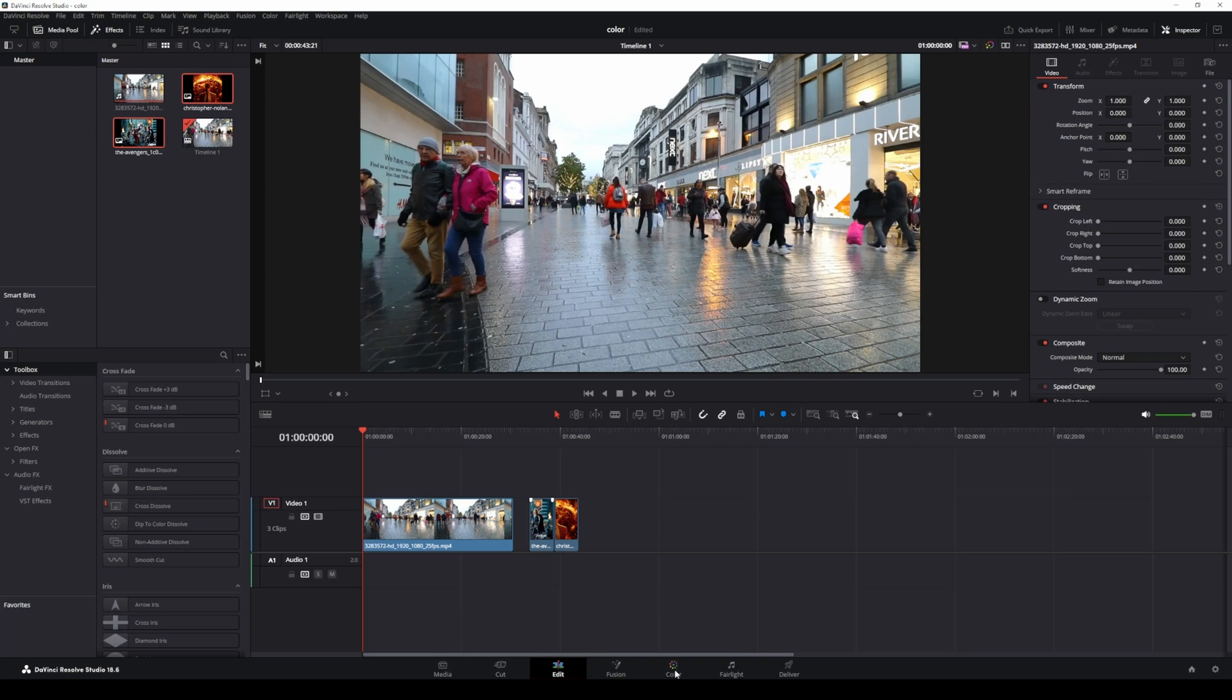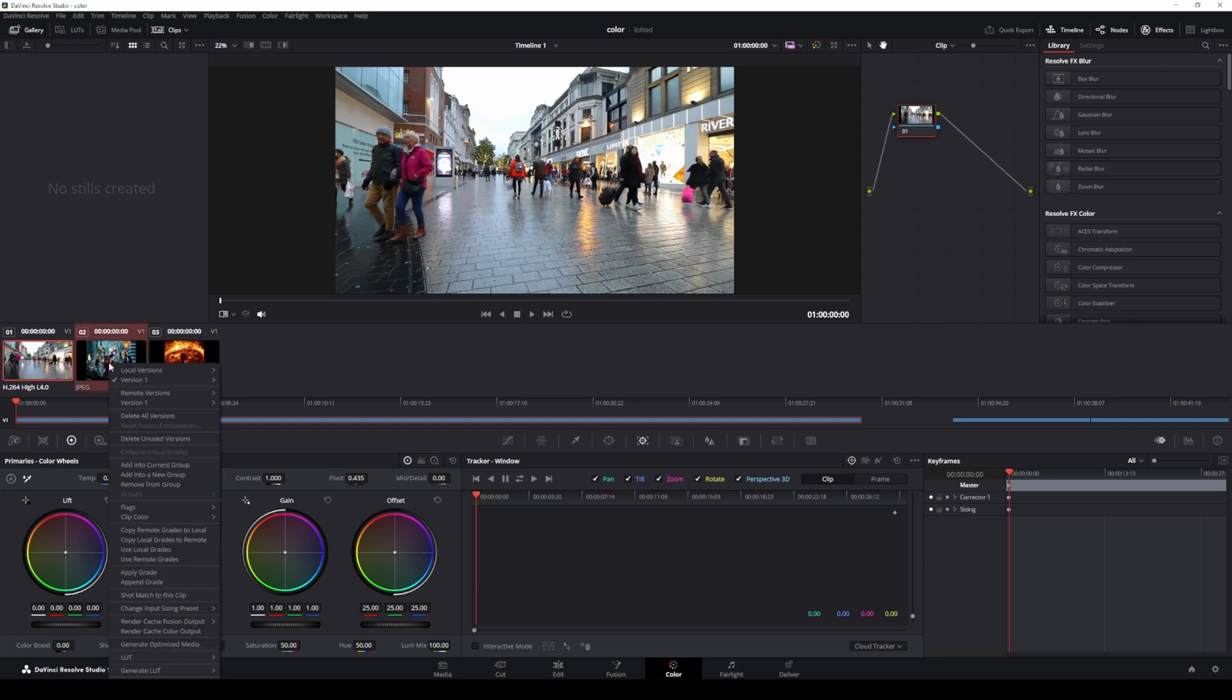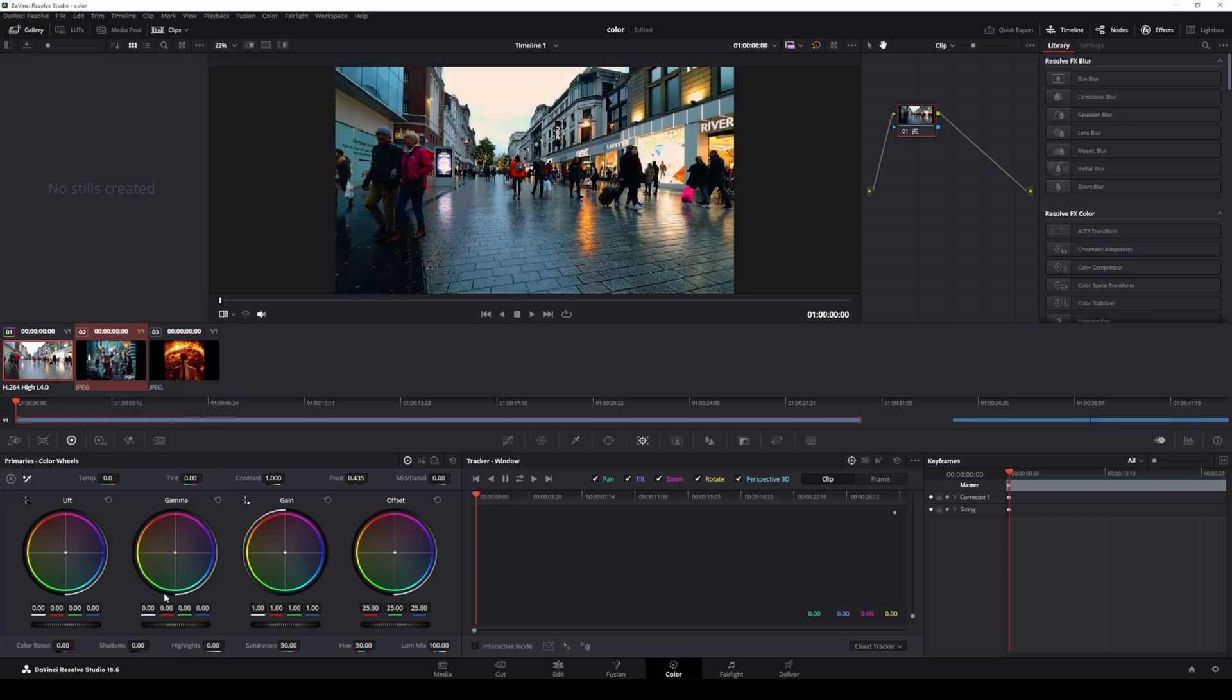Switch to the color tab to begin the color matching process. Color match using the Avengers image. Select your footage and then Ctrl plus click on the reference image. Right click on your footage and select shot match to this clip.